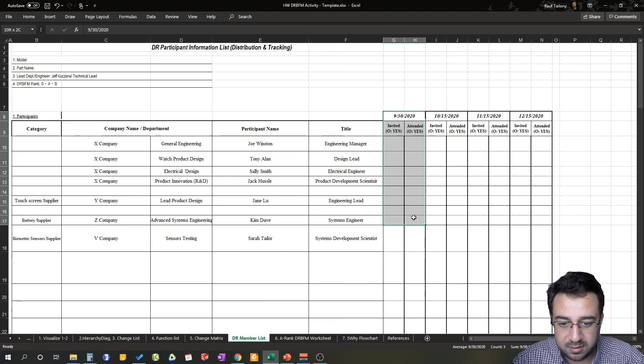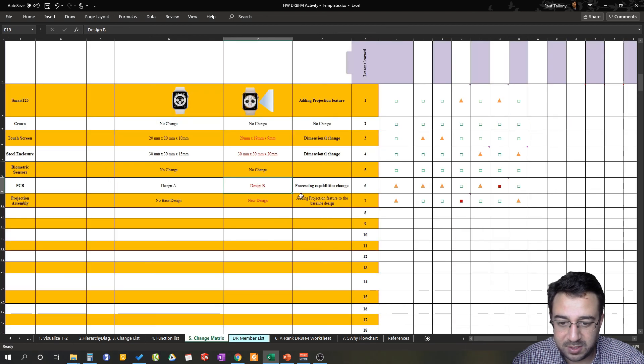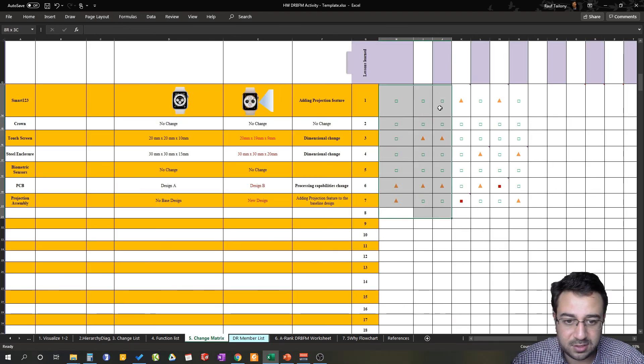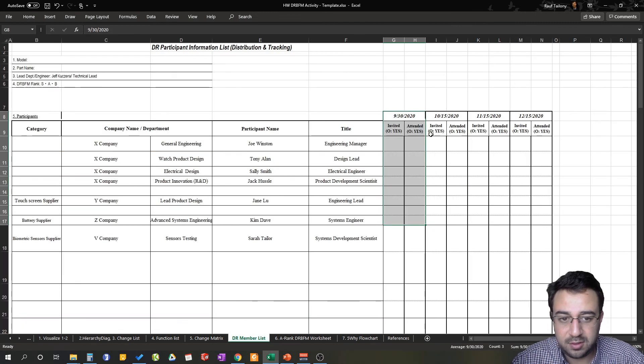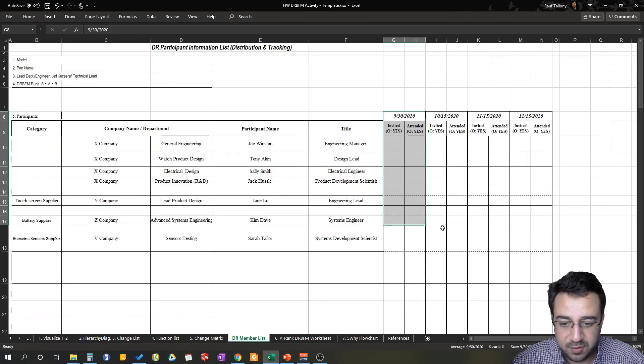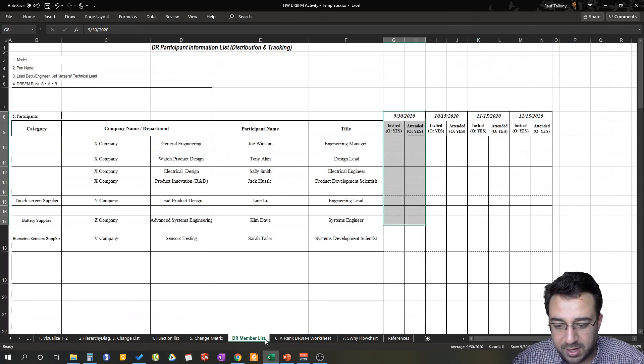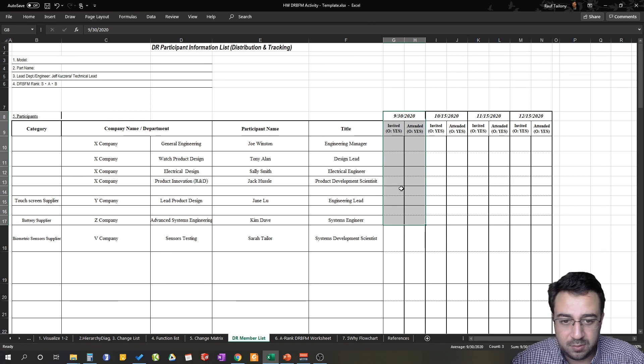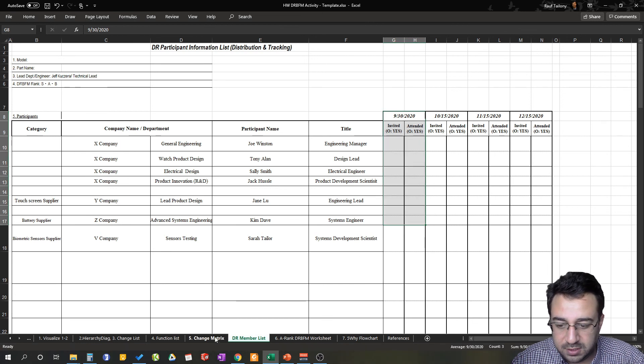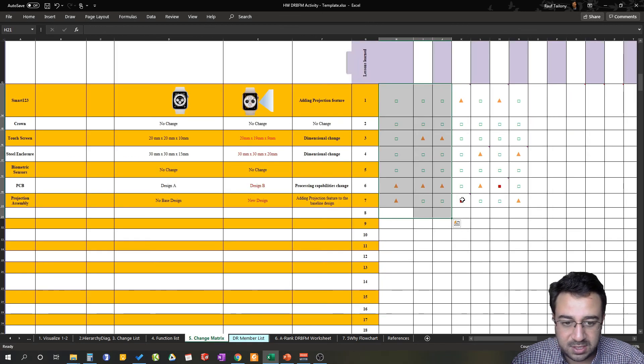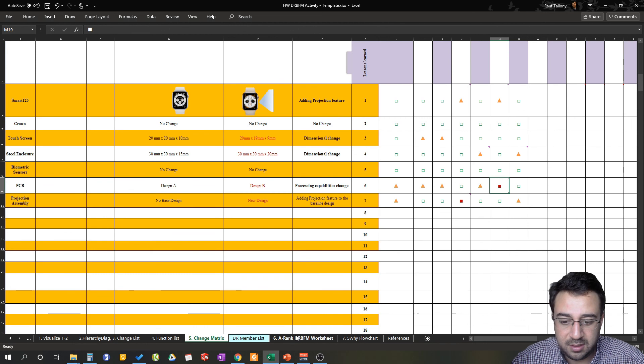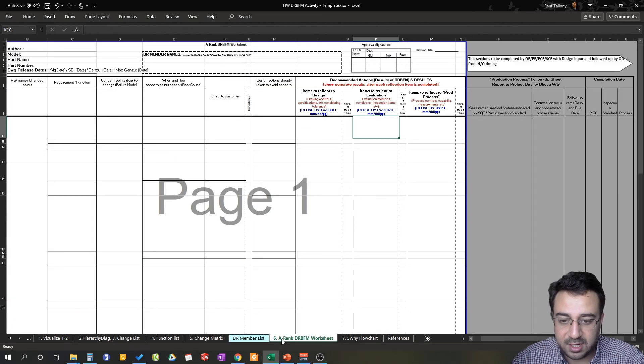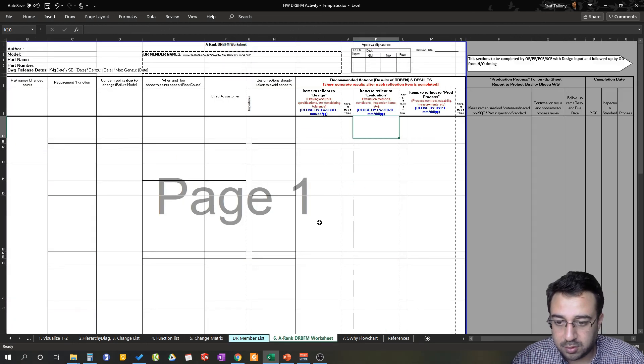If there's one or two left, you do another design review as needed and so on. When you finish the change matrix and you have only confirmed concerns, then you are ready to move to your A-rank DRBFM worksheet, which we'll talk about next.